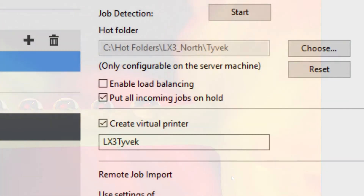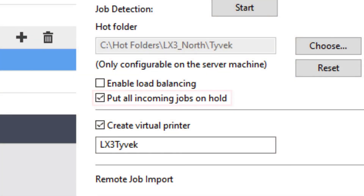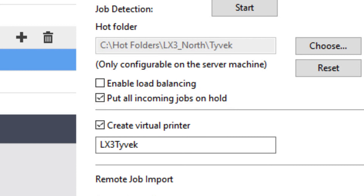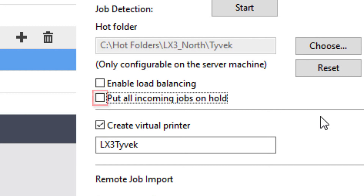By default, in Command Workstation, jobs that are imported into Job Center are imported as Hold Jobs, which means you must start the print process manually. To print jobs automatically on import, clear the workflow setting Put All Incoming Jobs On Hold on the Job Detection pane. This completes this module.